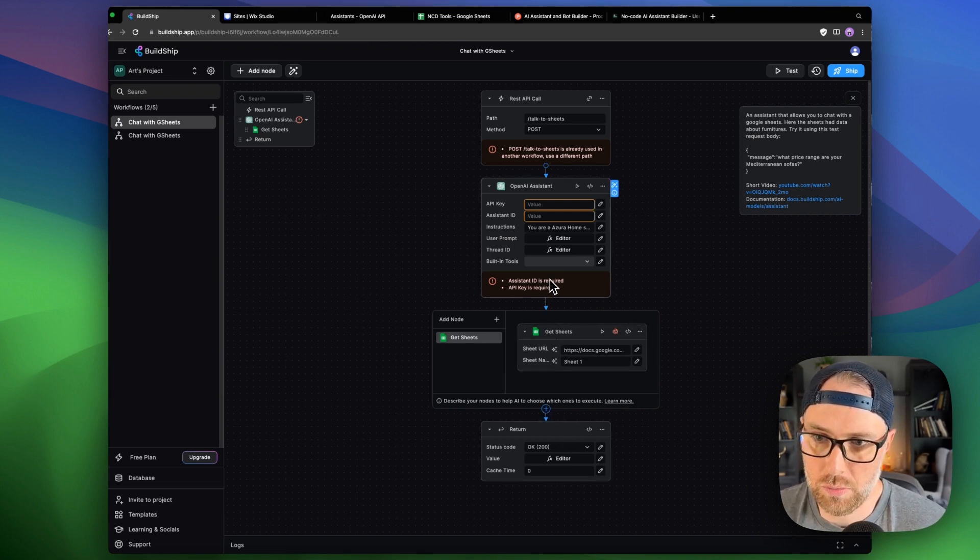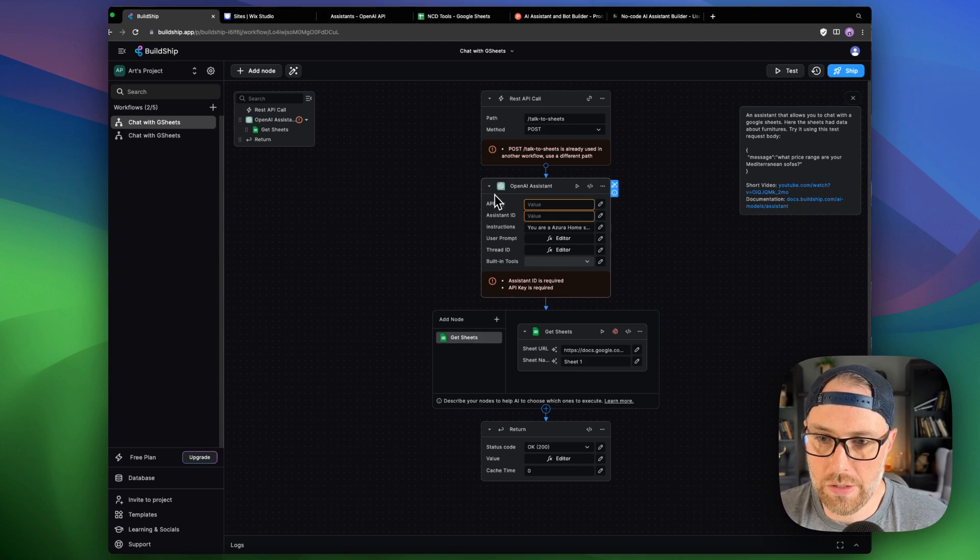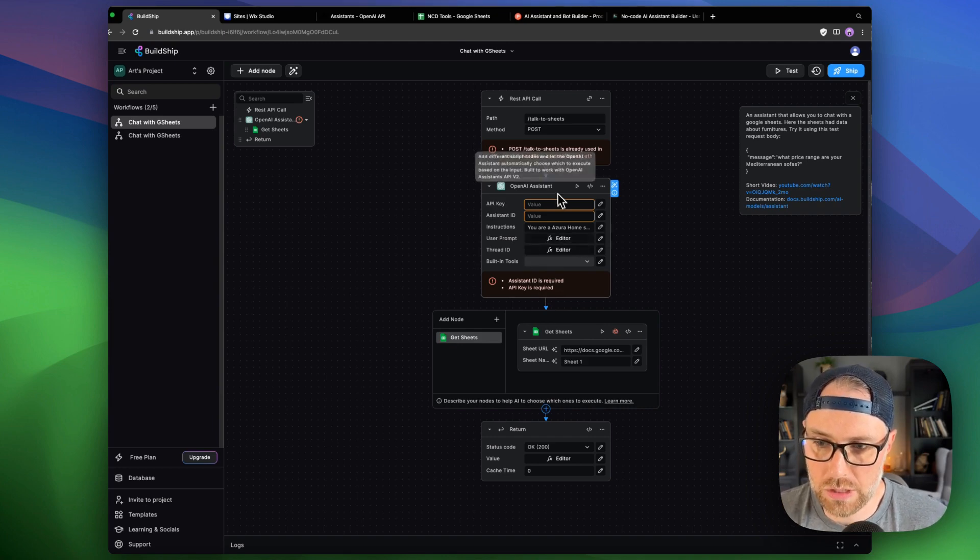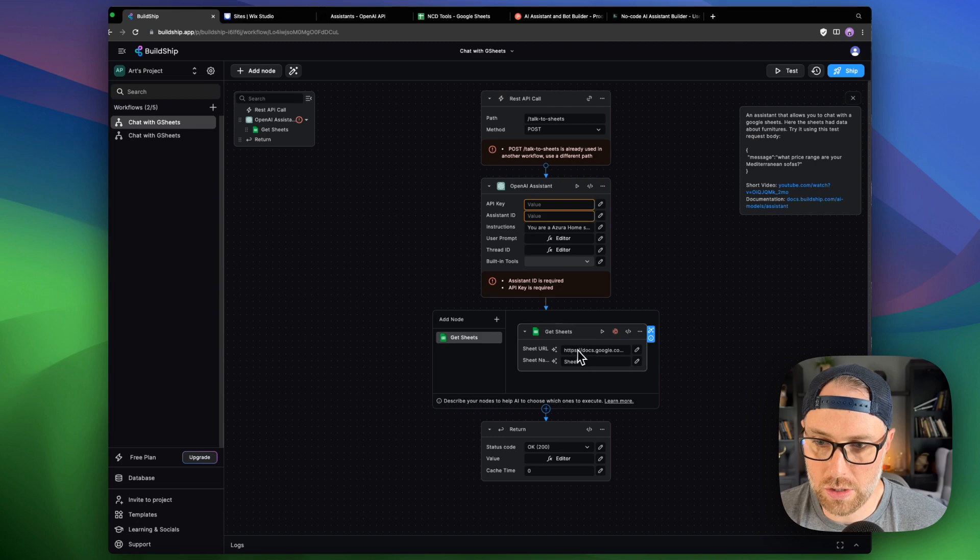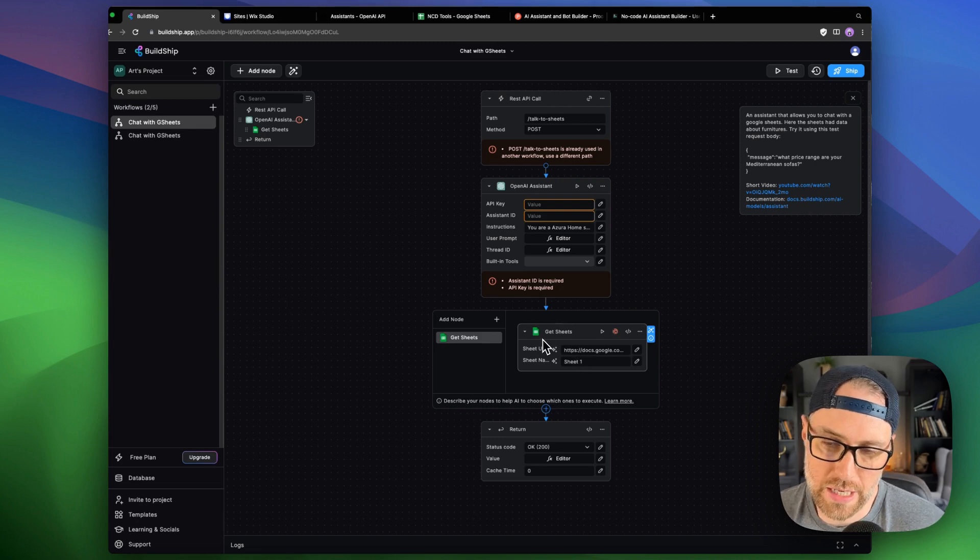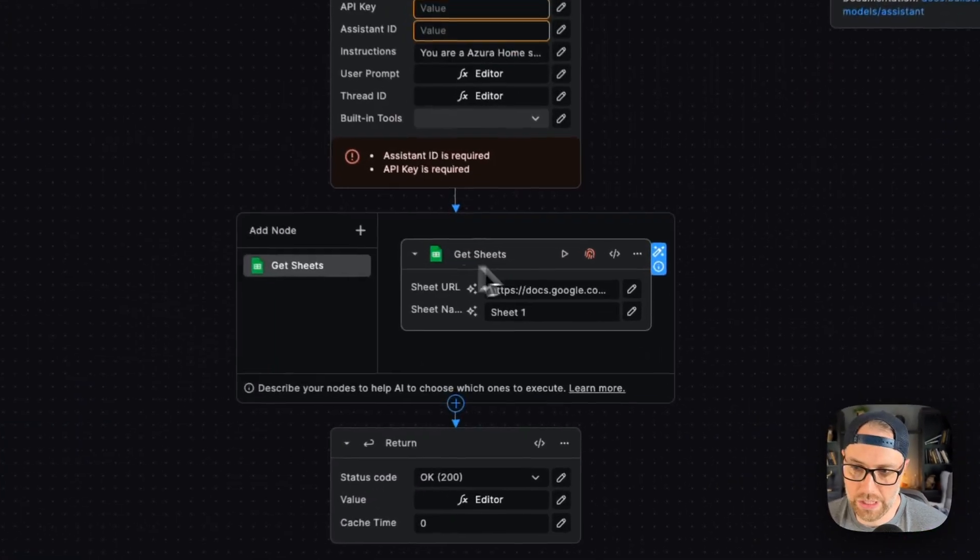So this is super cool. So let me show you what we need to do to get this all set up. It's really just a few steps. The first thing that you need to do here, we'll start at the bottom, is authenticate with Google Sheets.